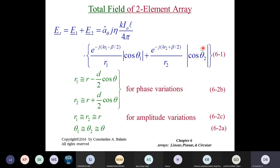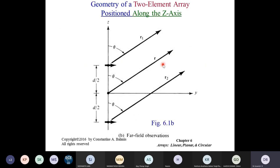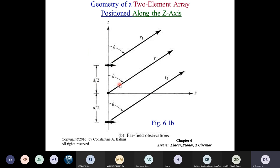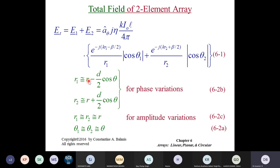For the amplitude approximation, R₁ equals R₂ equals R is reasonable. But for the phase, we cannot ignore the distance difference due to phase wrapping. So R₁ equals R minus D cos θ in the phase term, and R₂ equals R plus D cos θ in the phase term. For amplitudes, R₁ equals R₂ equals R, and cos θ₁ equals cos θ₂ equals cos θ — we have already made that approximation.